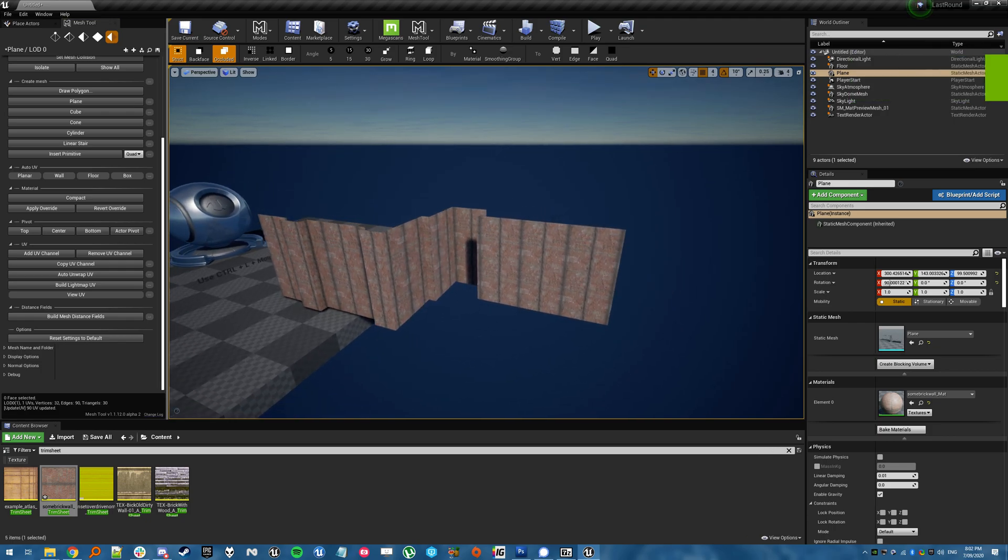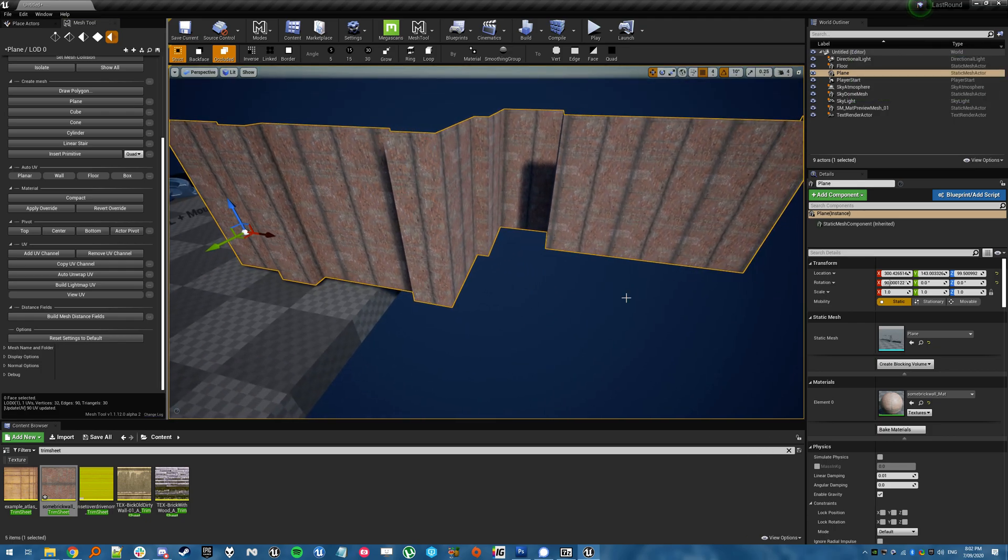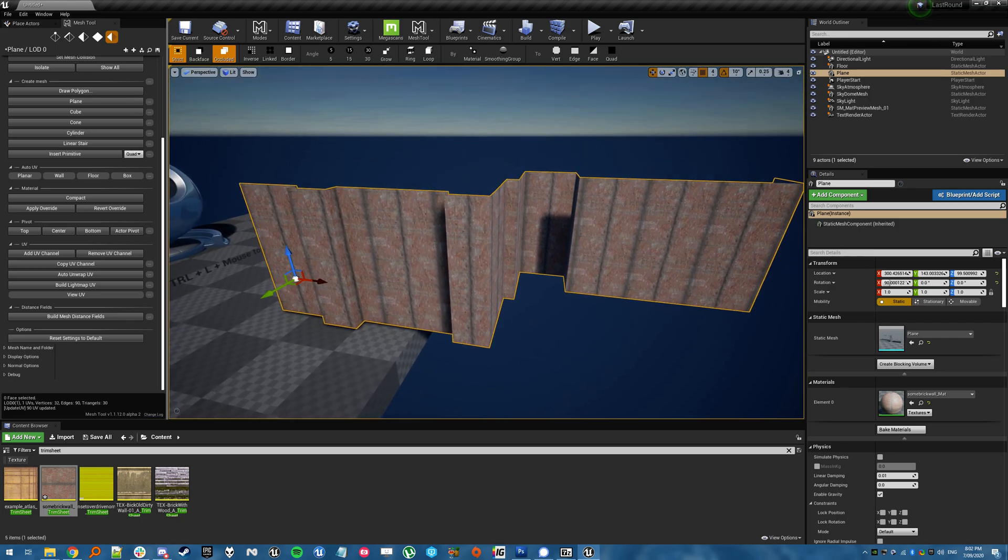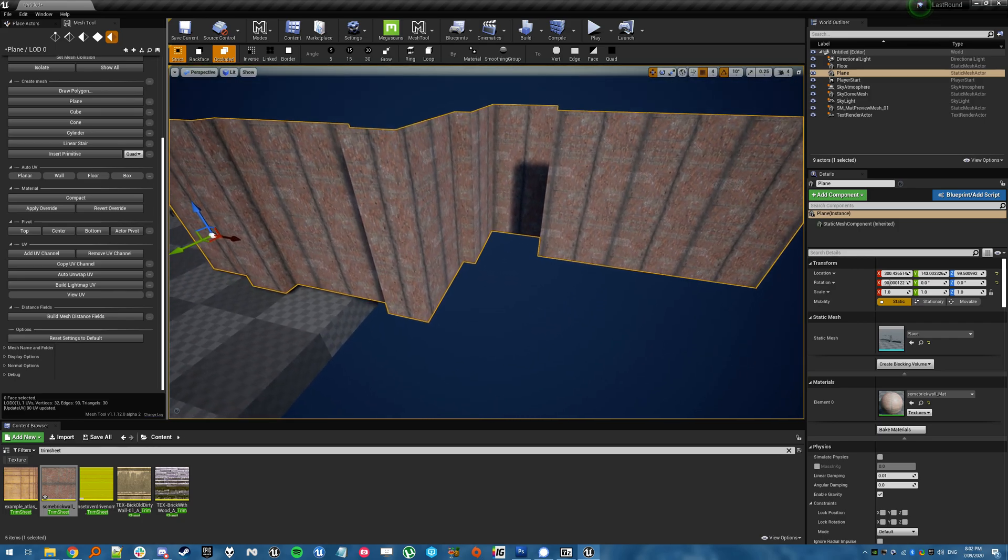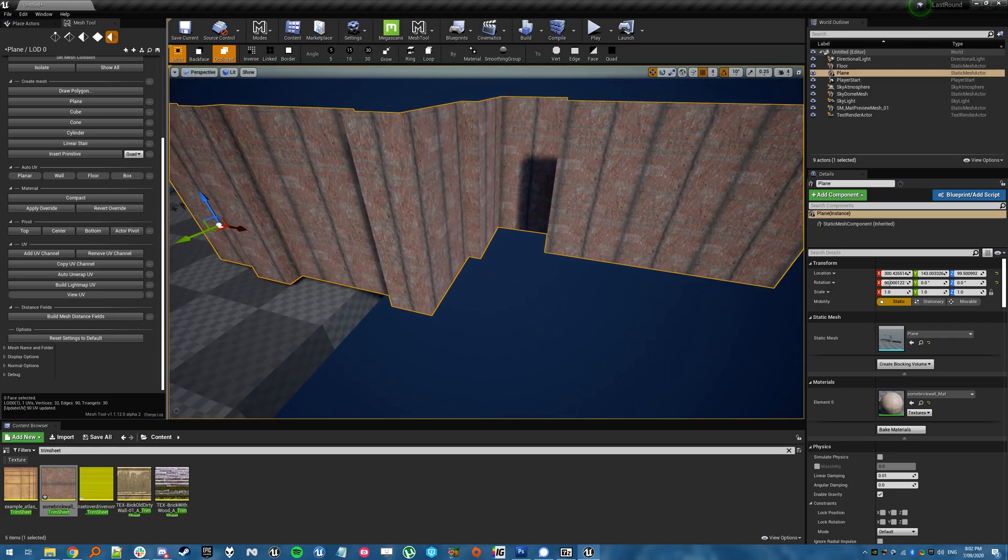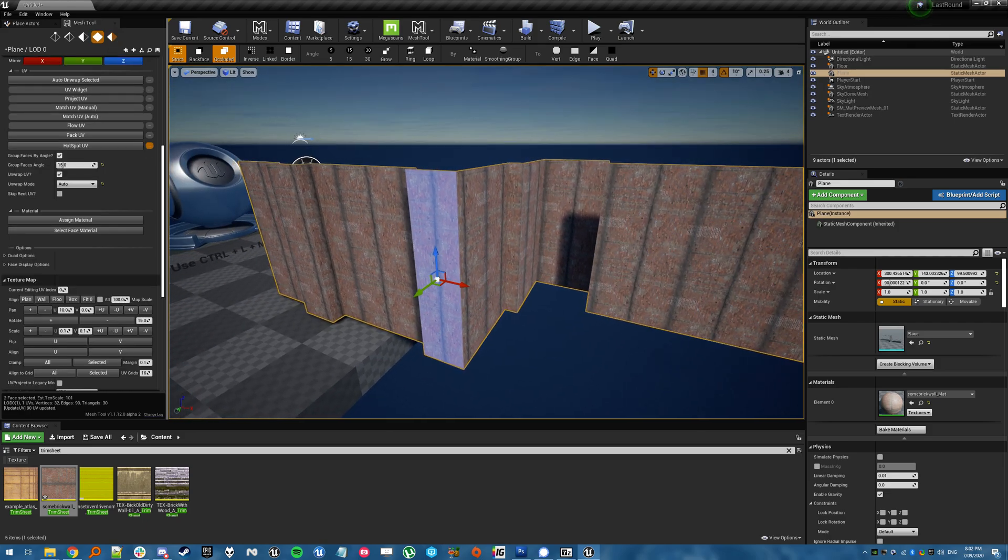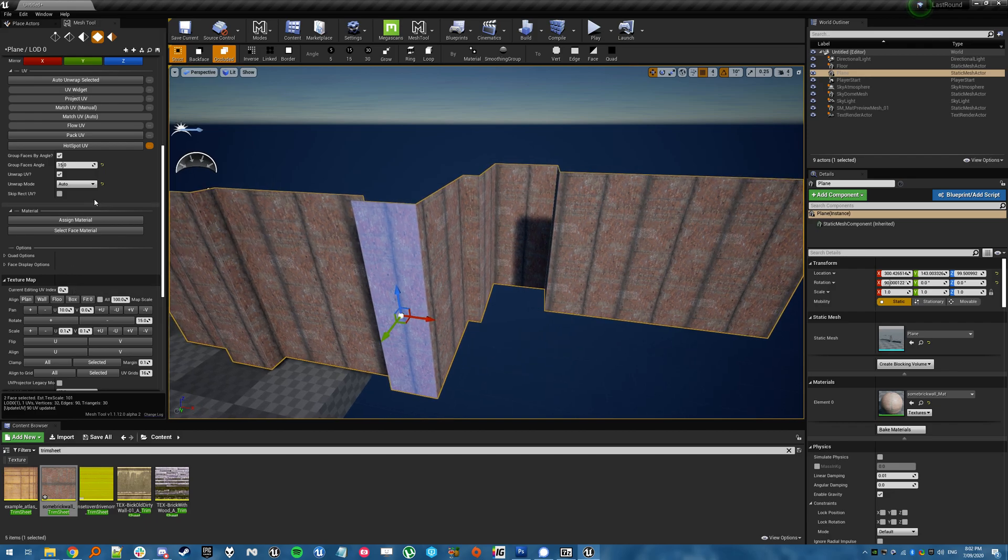Check this out, so the latest beta version of Mesh Tool, this isn't out yet, I'm just testing it for the guy.